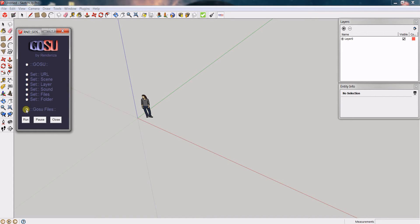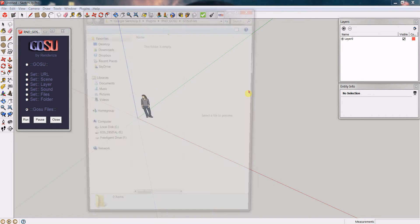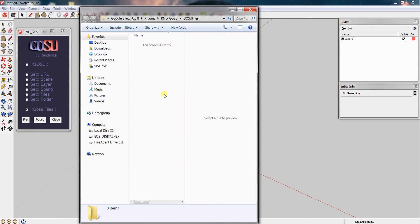We will start with GOSU Files. GOSU Files is basically the default folder that you want to use when using this plugin. If you run the plugin and click anywhere in the viewport, it will bring up that folder. This is where you place anything related to what you are working on, so you can have everything in one place and be more organized.